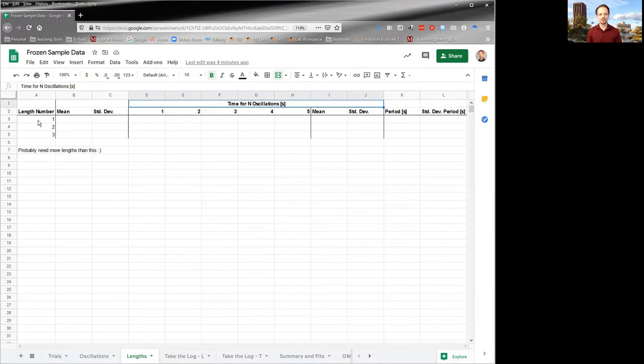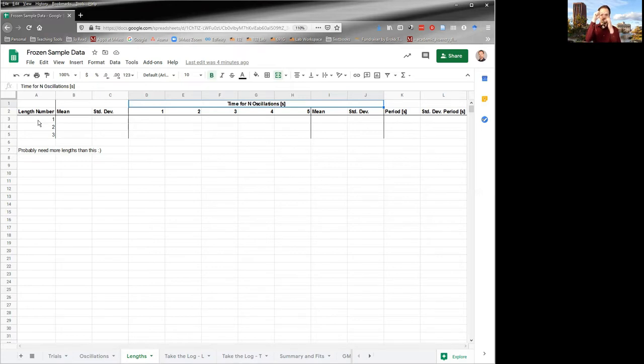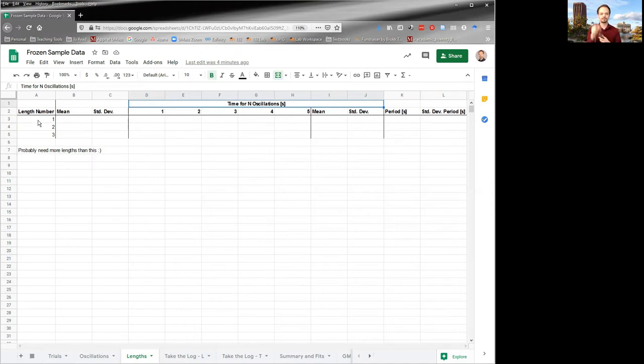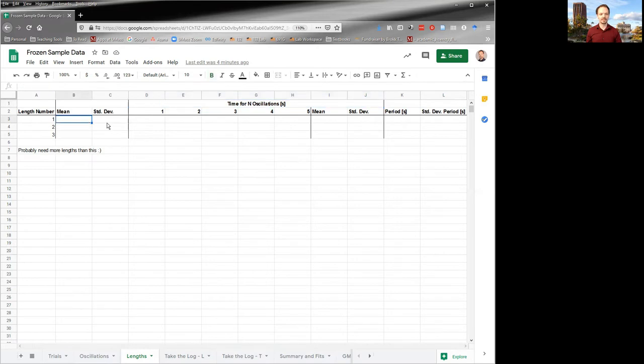So what you do is for each, you pick a length number, you pick a length for your pendulum, you measure the length, get a mean and standard deviation. However you've decided to do that to put in these cells here, and then you start timing.